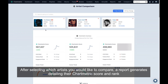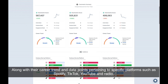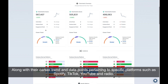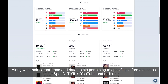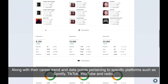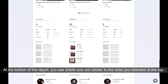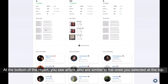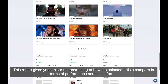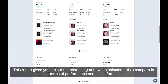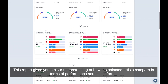First, let's choose the option to compare three artists. After selecting which artists you would like to compare, a report generates detailing their Chartmetric score and rank, along with their career trend and data points pertaining to specific platforms such as Spotify, TikTok, YouTube, and radio. At the bottom of the report you see artists who are similar to the ones you selected. This report gives you a clear understanding of how the selected artists compare in terms of performance across platforms.